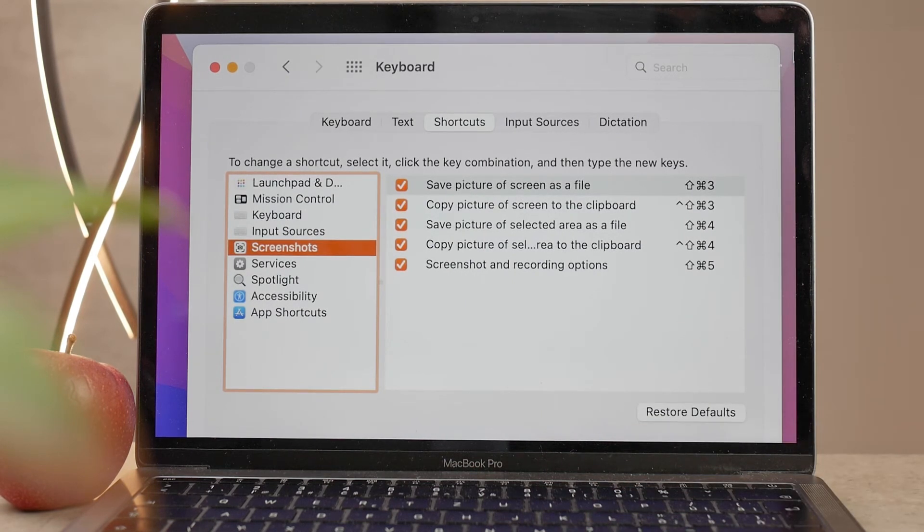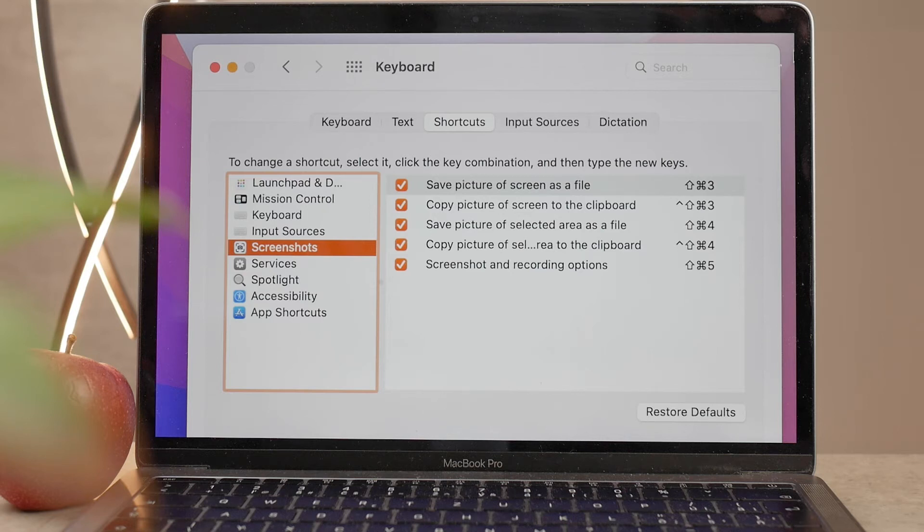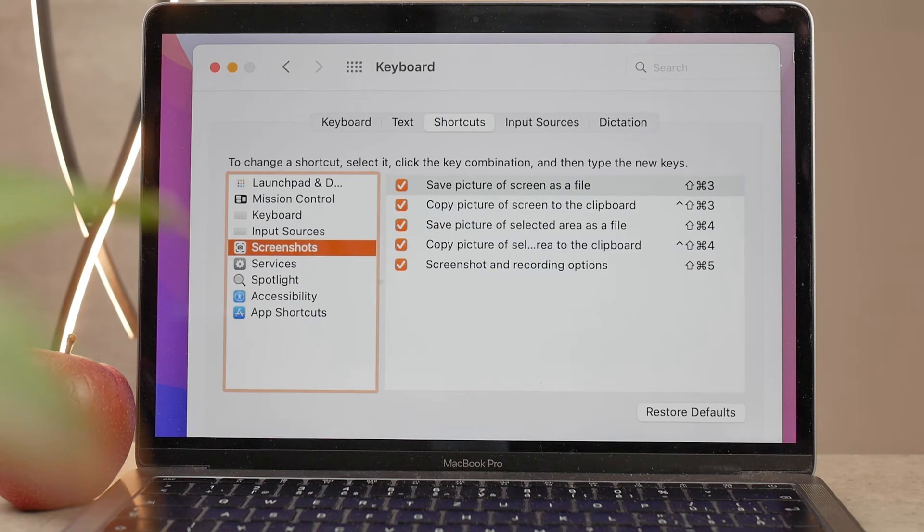You can just select those that you're going to be using, but in case you want to use all of them, make sure that all of them are selected and enabled.